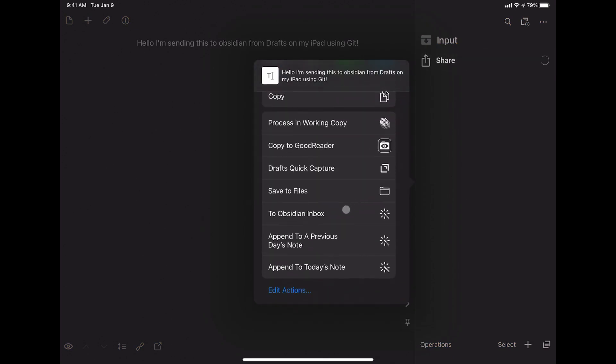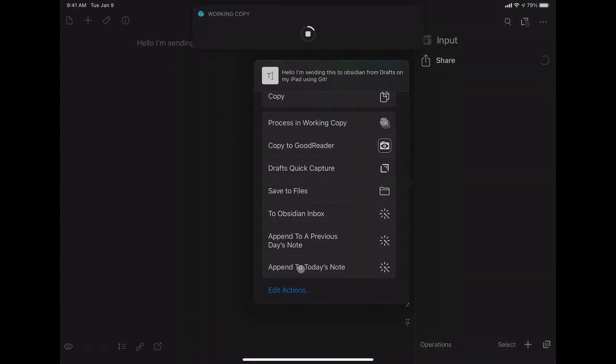And then I will go down here to my append to today's note shortcut. Click on that.